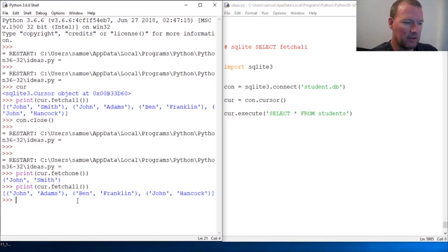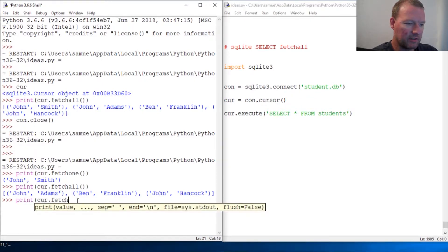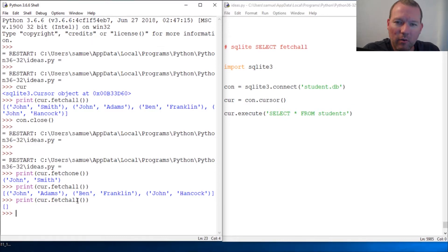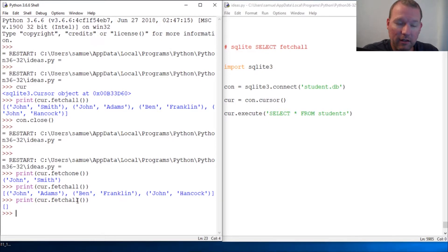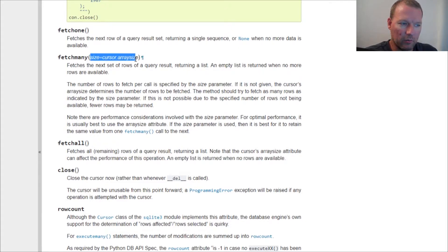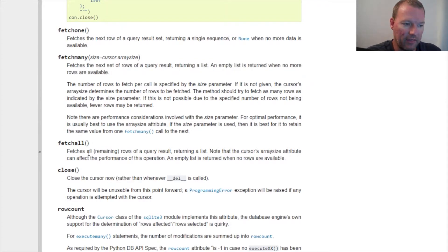We now have our remaining three rows, and let's just check — everything is gone, boom, empty list. So now we have all three fetch methods in our toolkit: fetchone, fetchmany, and fetchall. Fetchone is like our next function, fetchmany uses the array size we give it, and fetchall gets everything remaining. If it is empty, you get an empty list.